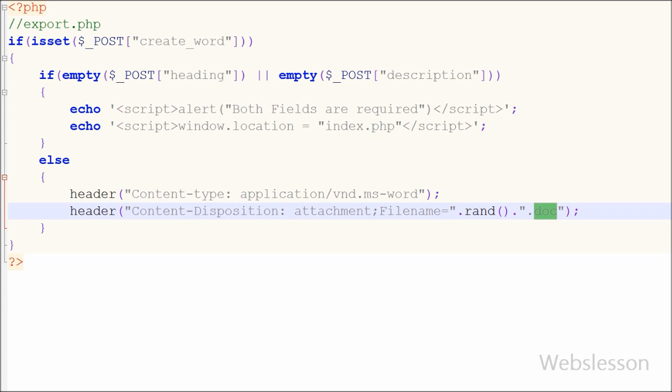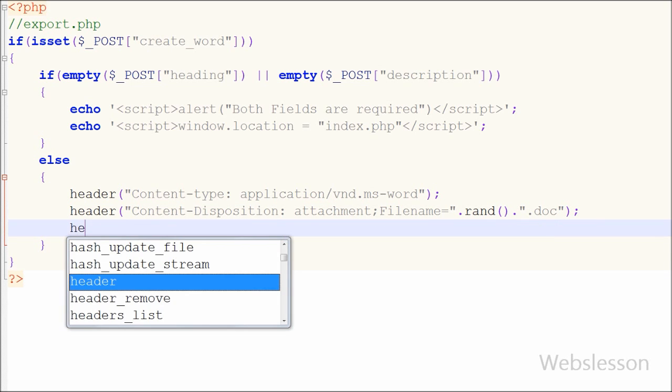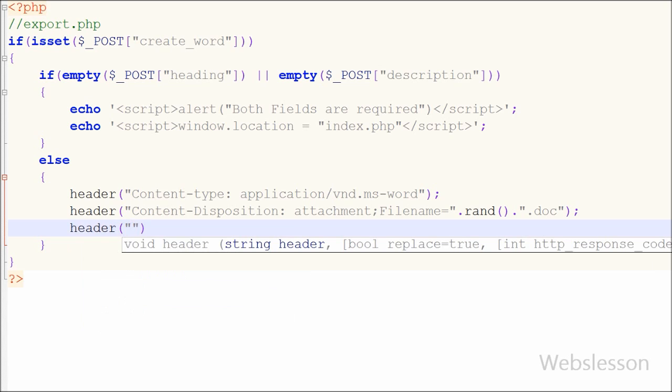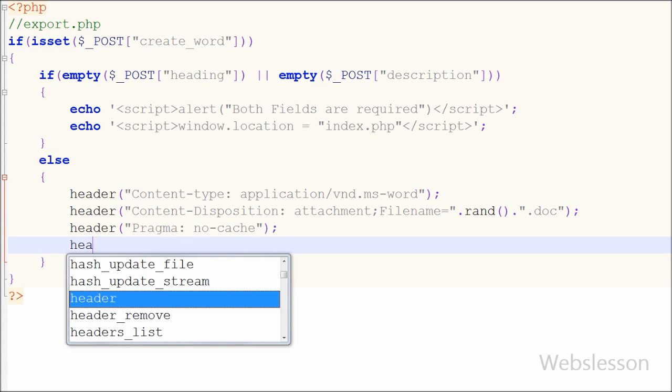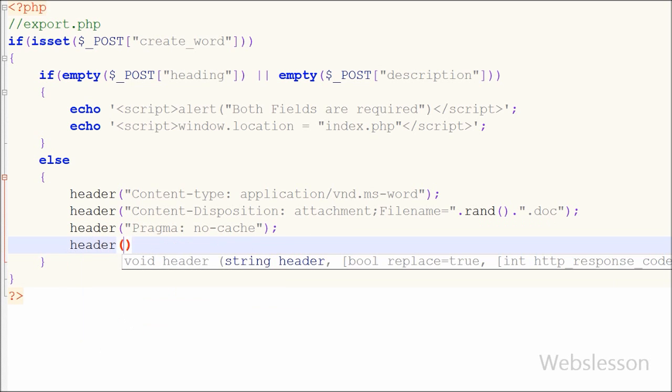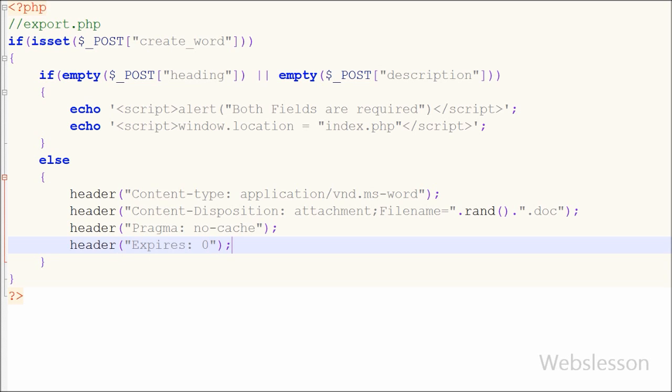Then after I have written header function with pragma with no cache. This will prevent the client from caching the response. After this I have written header function with expires to 0. Generally it is also used to prevent caching in browser.